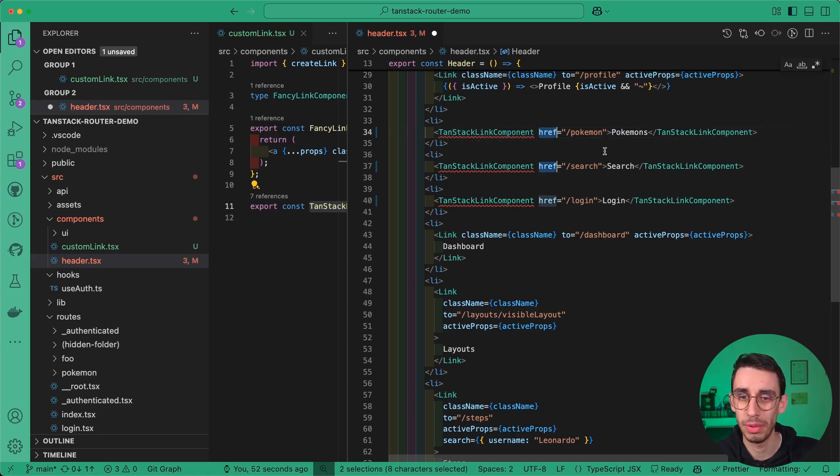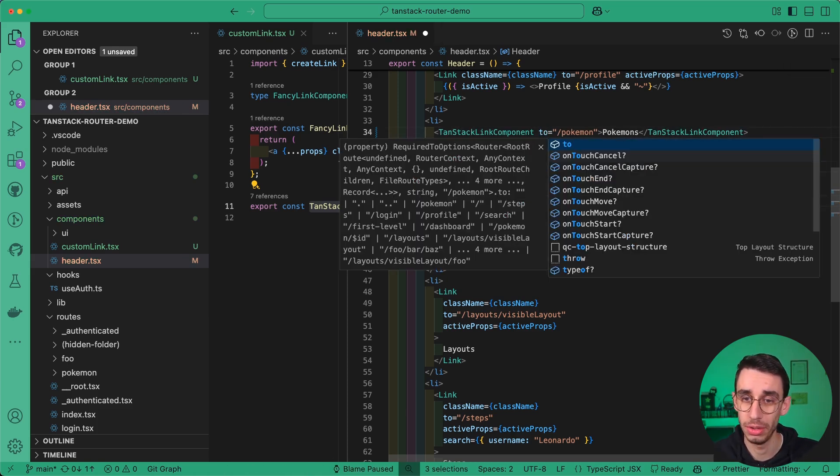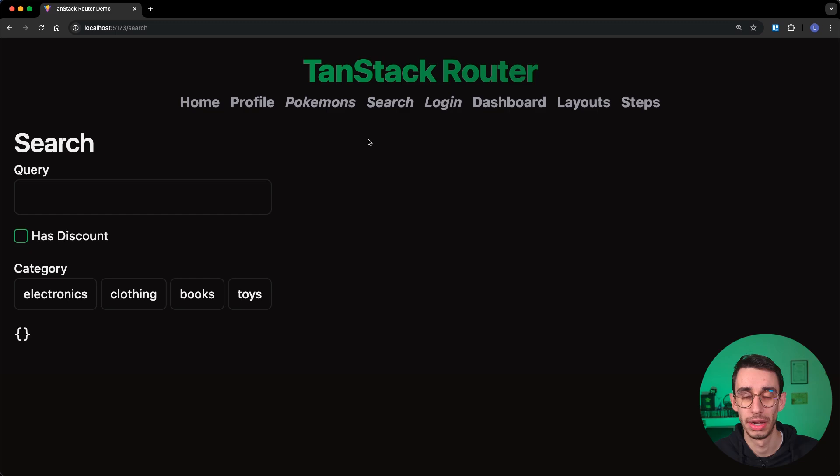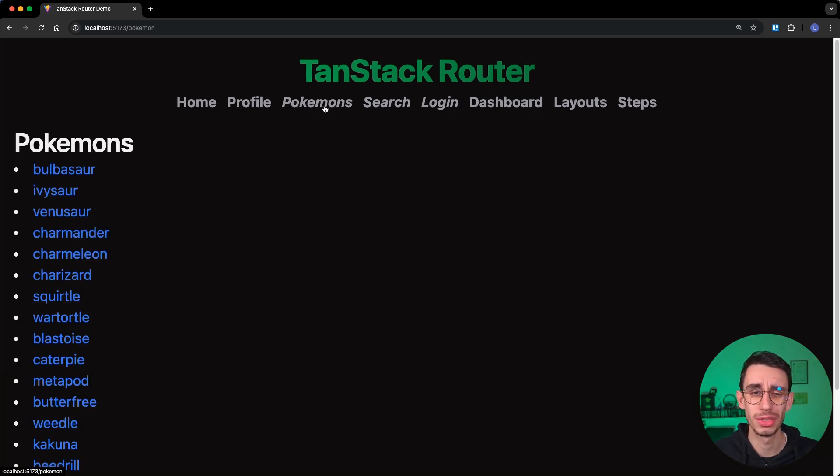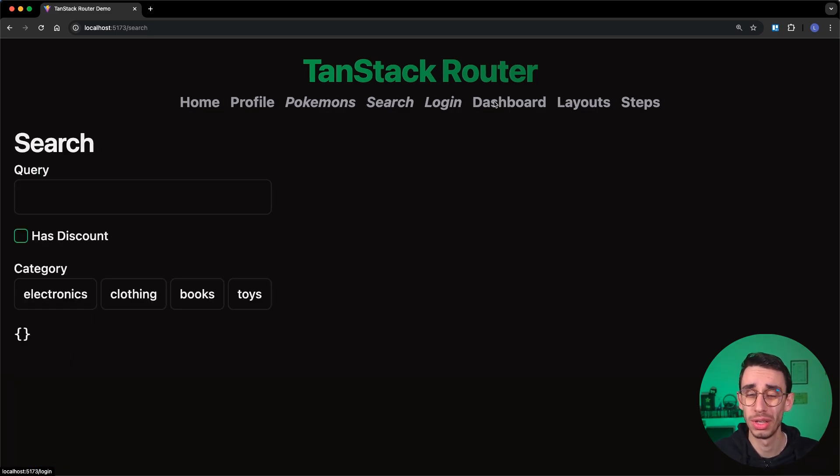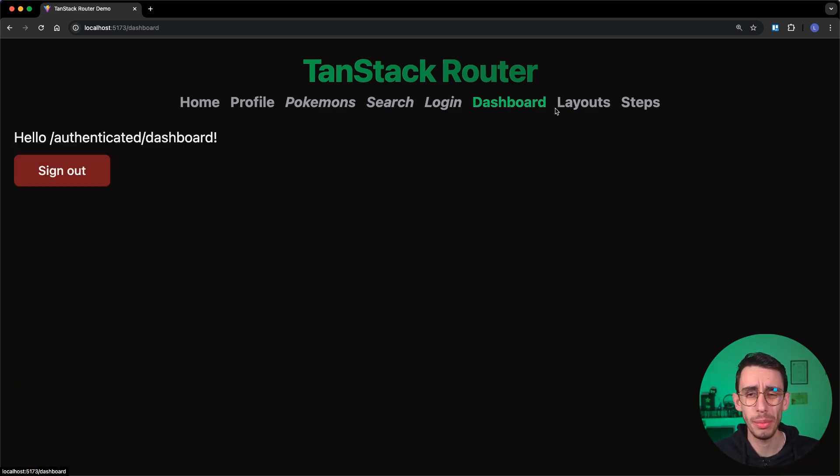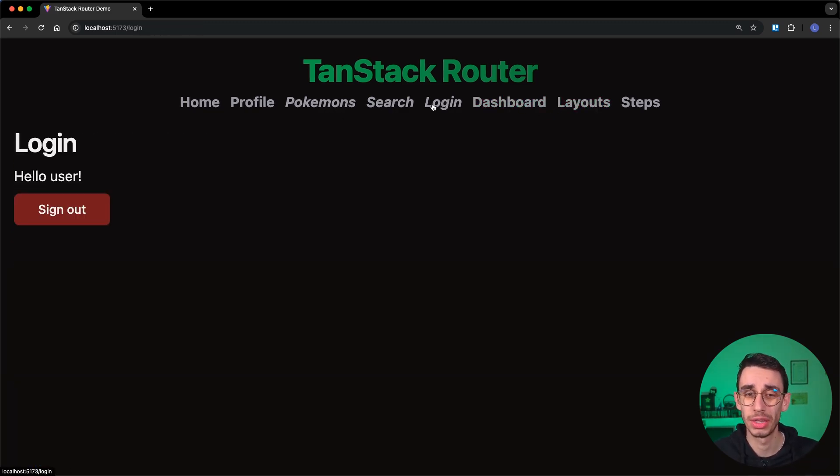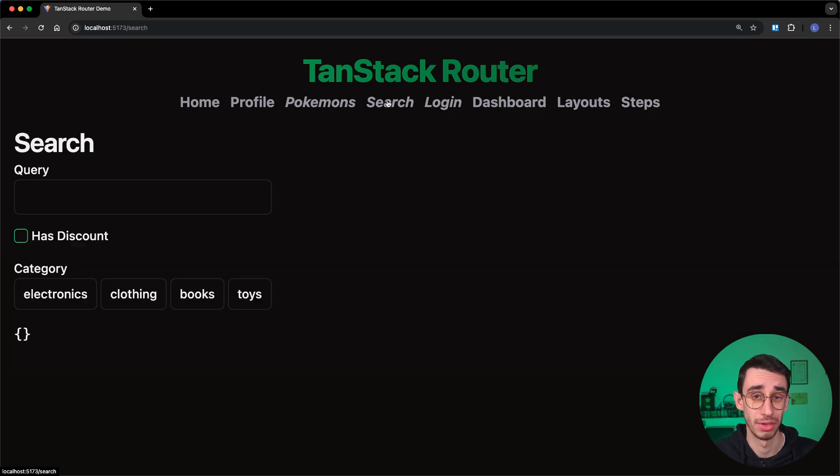I can now replace again href with to, and as you can see, the type safety is now back. And here on the browser, you see it no longer does a full page reload, but I lost the property that was setting the text screen when the link was active. Let's restore it.